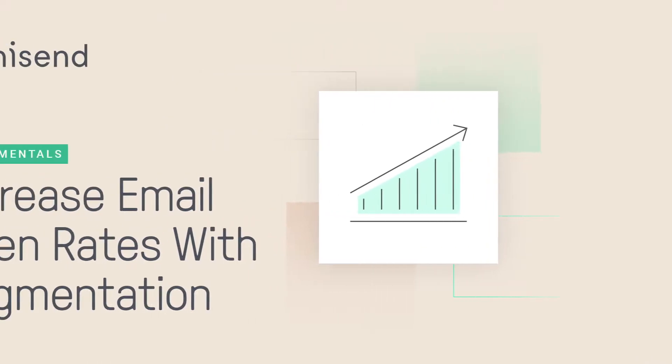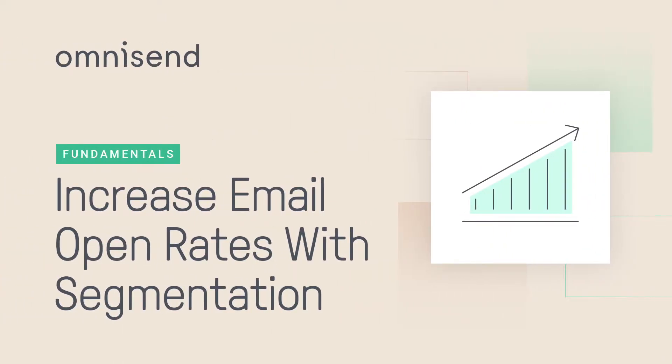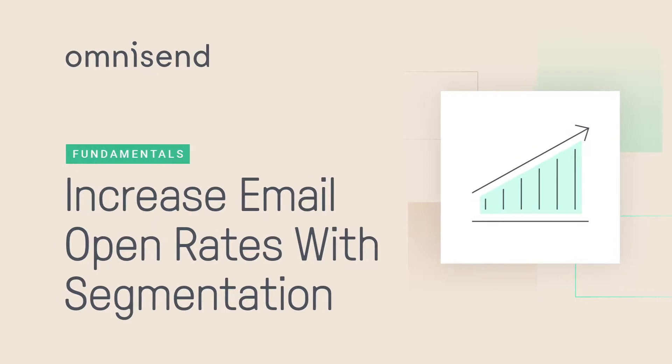Hello and welcome back to OmniSend Academy. In this video, we are going to talk about segmentation, a topic that is way too often overlooked while its impact is actually huge.